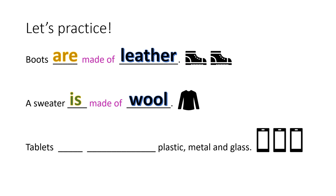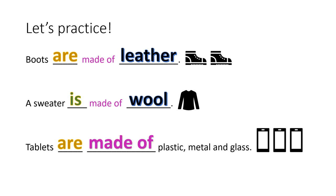Ooh, this one's different. Tablets, plastic, metal, and glass. So, tablets has the s, so it's plural. Tablets are, what's missing? Aha, made of. Very good.